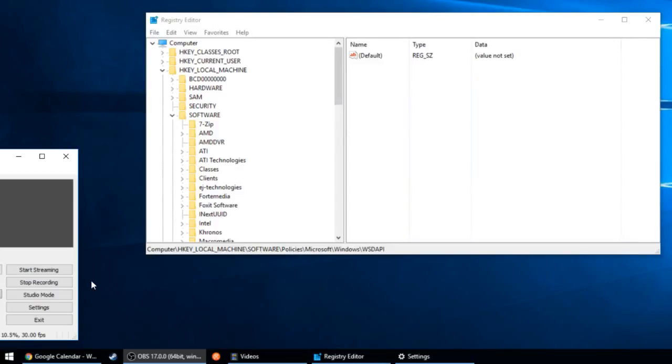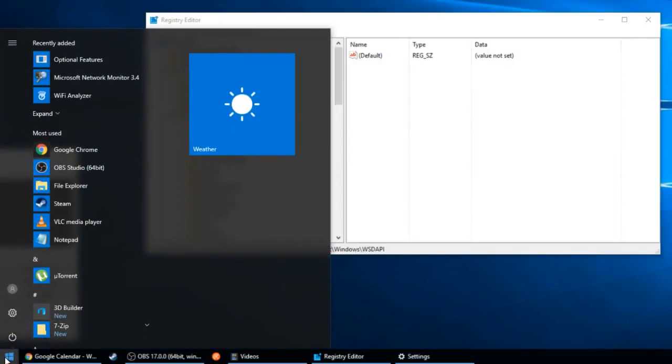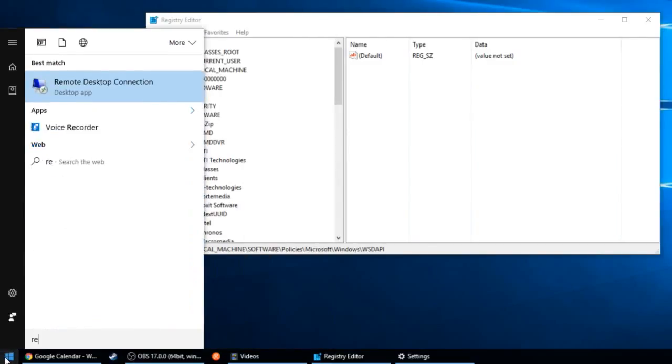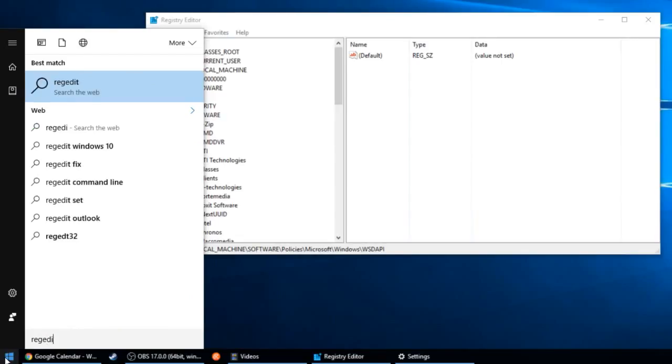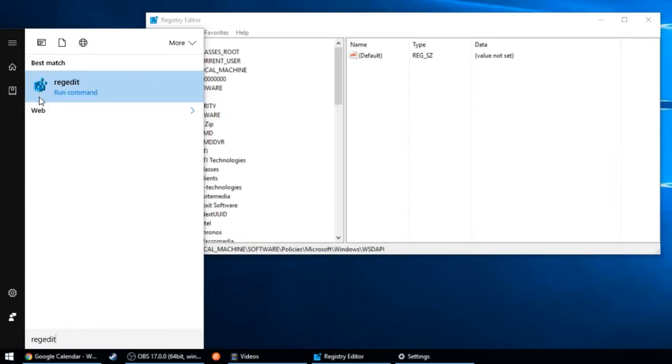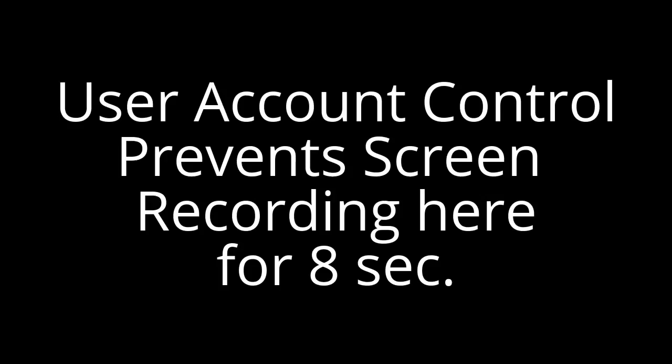To access the Registry Editor, you want to go to start and type in regedit, one word, R-E-G-E-D-I-T. You should get this icon with little blocks. When you click it, you might get a pop-up for User Account Control asking if you want to allow this app to make changes. Click Yes.